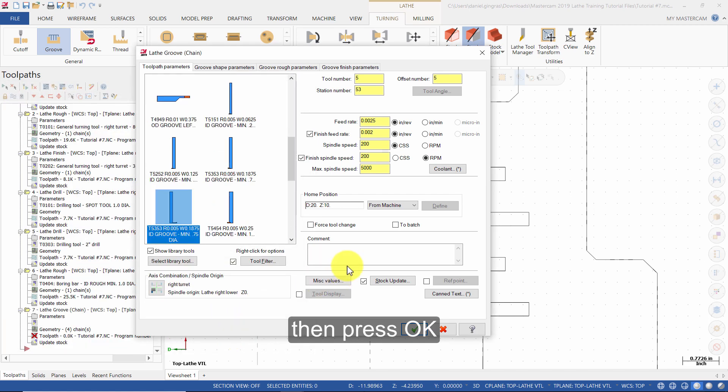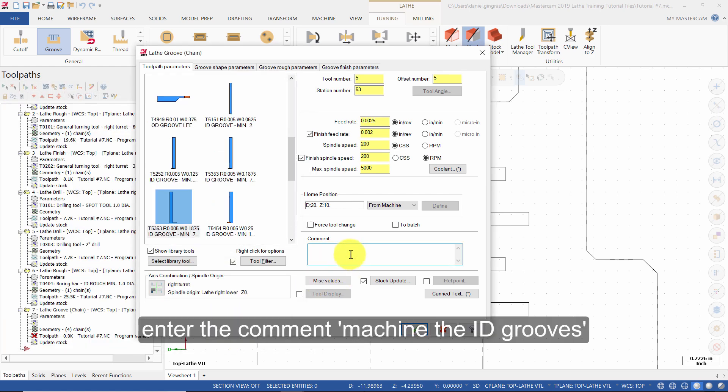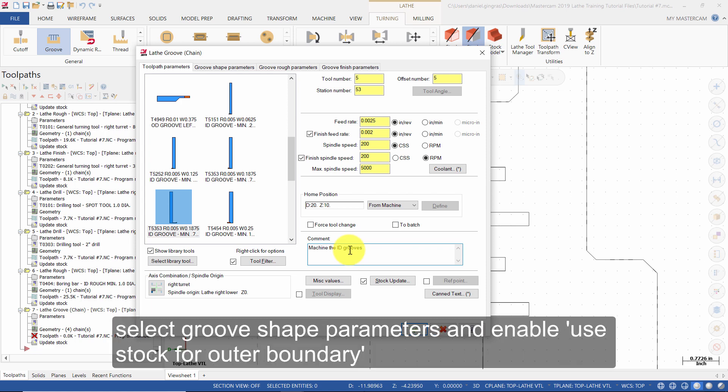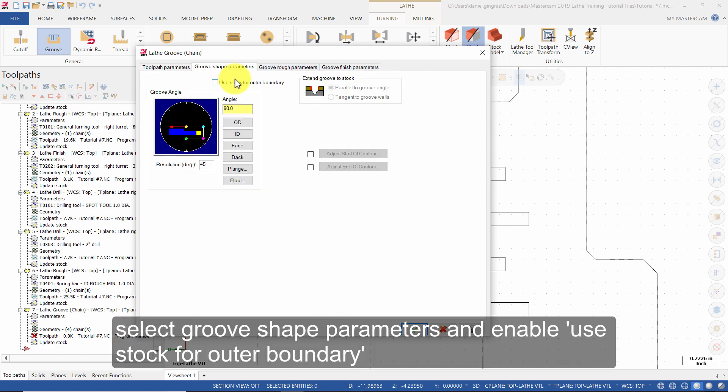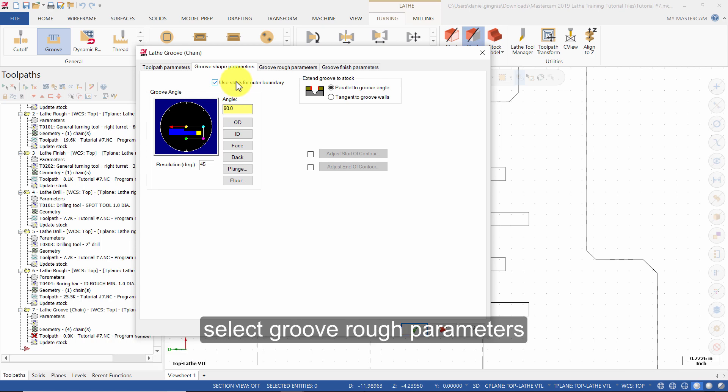Enter the comment machine the inner diameter grooves. Select groove shape parameters and enable use stock for outer boundary.